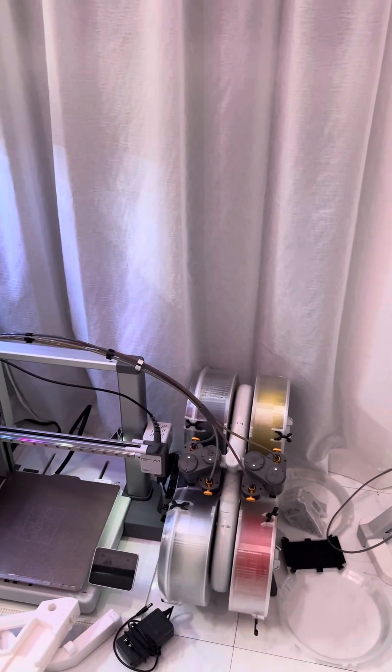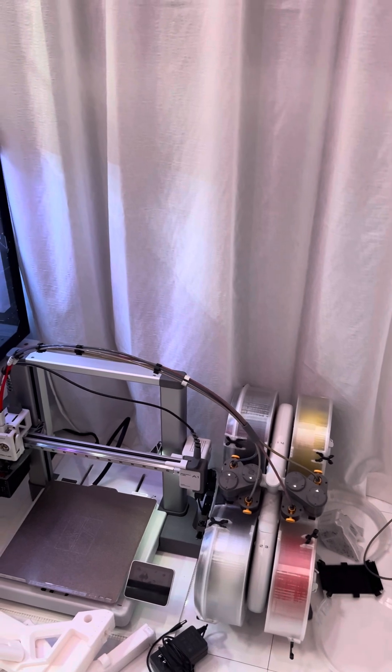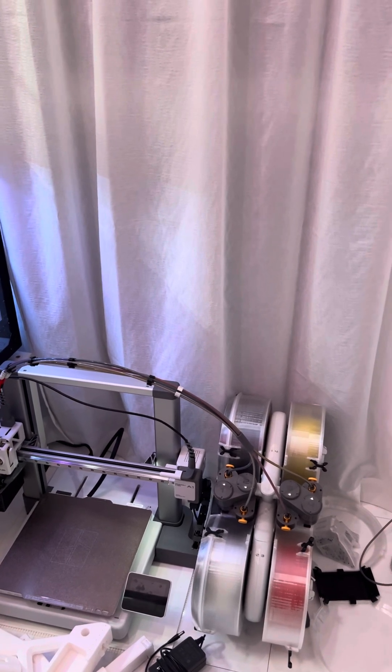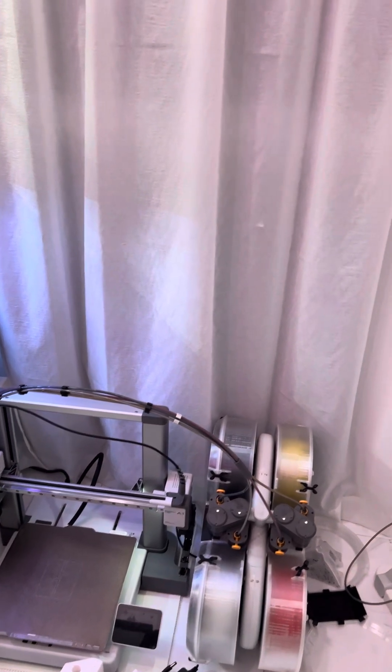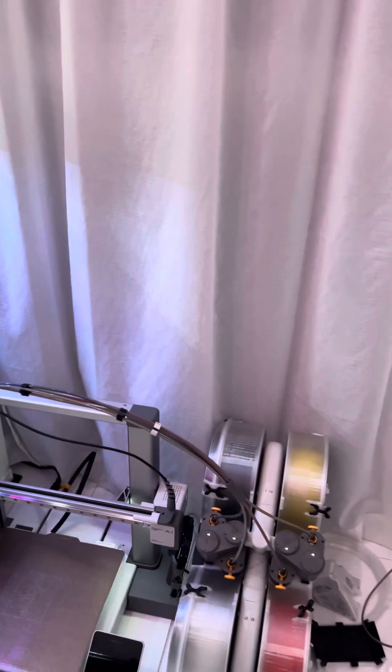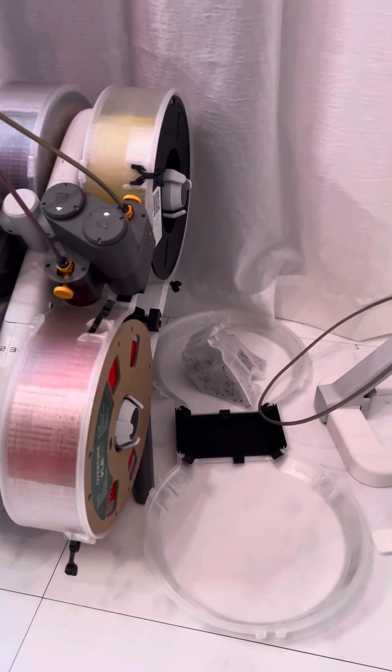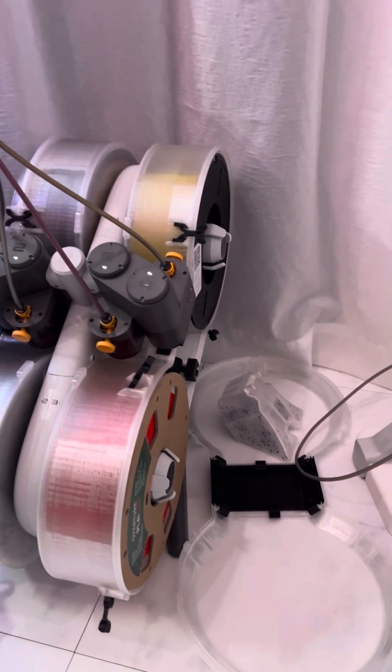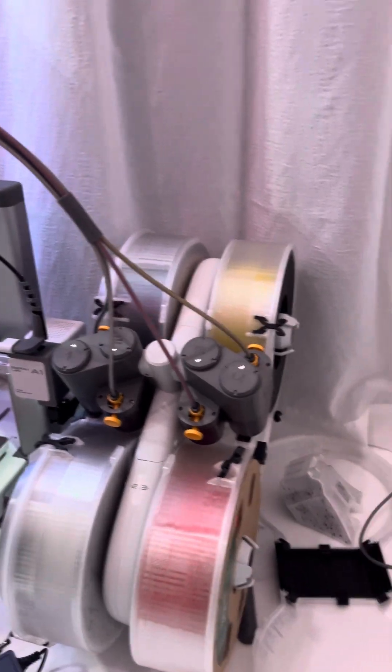But boom, now we have multi-color. Let me just say this AMS Lite, they call it a Lite, but you can see I have these little enclosures here with the silica gels in there. I was just changing out some colors. I did a couple of test prints.